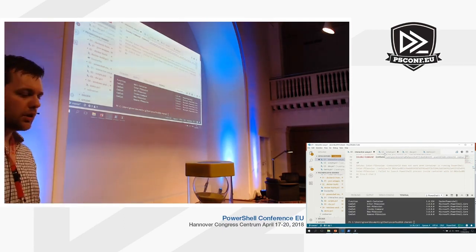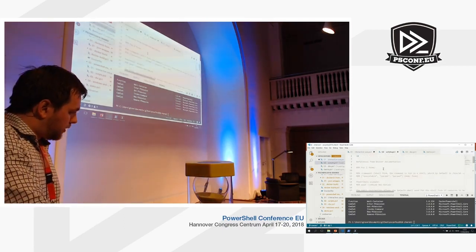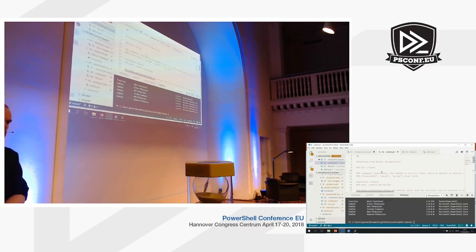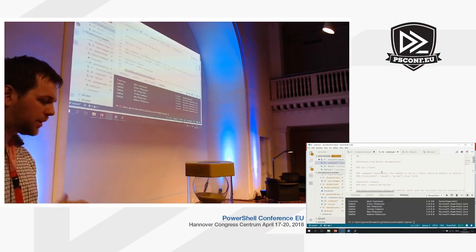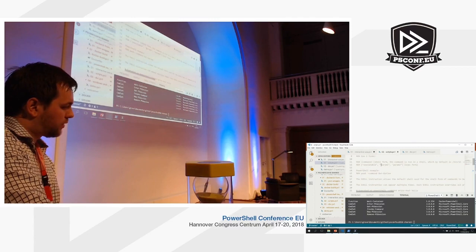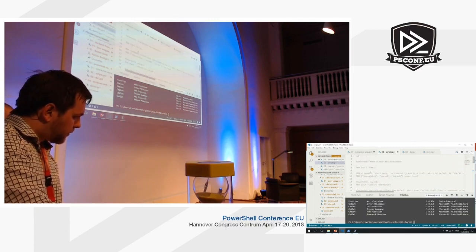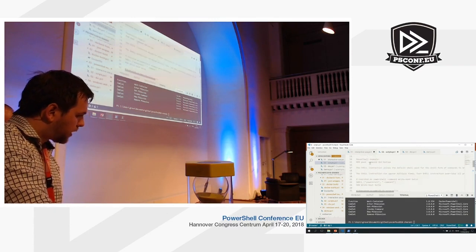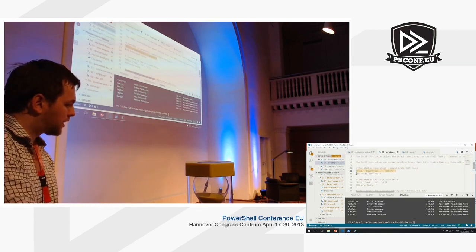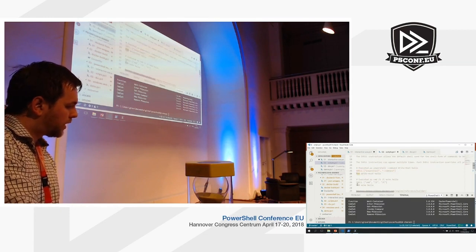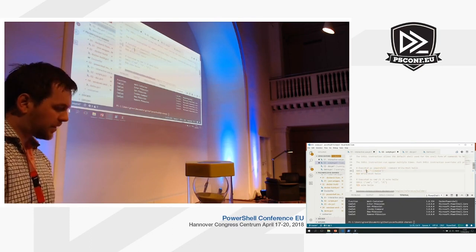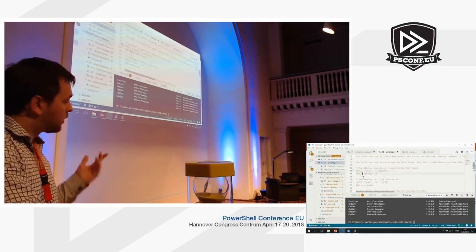Next we're going to look at how we can run PowerShell code inside of a container. Inside a Dockerfile, you have the opportunity to use the RUN command to execute things from a shell. When you specify the RUN command, you can set which shell to use. For instance, specifying SHELL with PowerShell means all following RUN commands will use PowerShell. You can put CMD, pwsh, or whatever you want as the shell for the following commands.